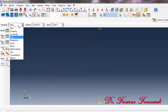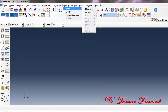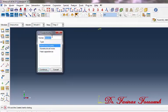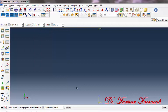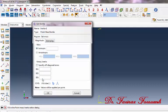Now change the step module to the interaction module. Click Special, Inertia, Create. In the dialog window, select Point Mass and then click Continue. In response to the prompt to select points to assign the point mass, click Sets. In the dialog window, click Set Mass and then Continue. In the window, type the mass value and then click OK.